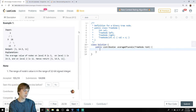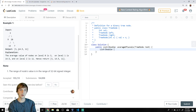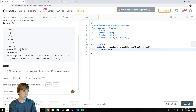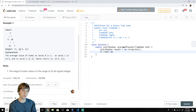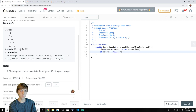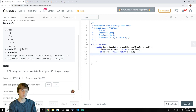We're returning a list of doubles, because we'll have decimals — not integers. We'll call this 'result.' If root is null, that means there's no tree and no levels, so we return an empty ArrayList.